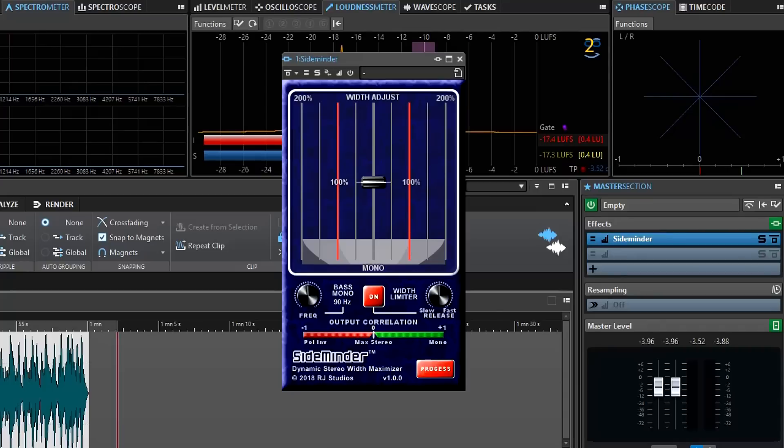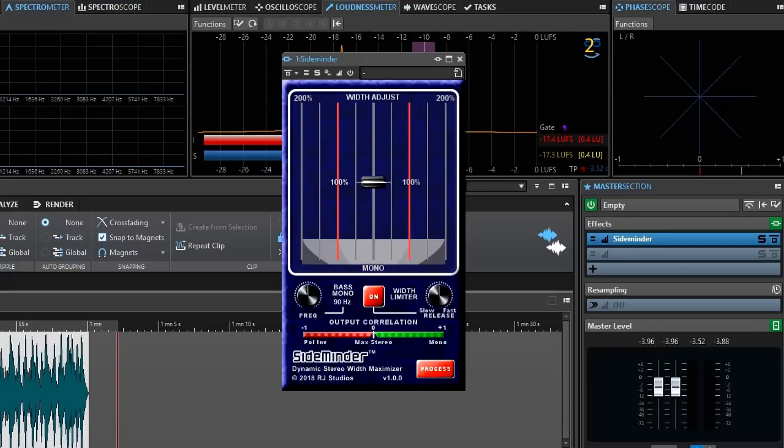SideMinder is a new concept in image enhancing for stereo signals. If you're familiar with typical image enhancing plug-ins, they tend to widen the signal which sounds nice in stereo, but then sometimes when you go to mix it to mono you find out that parts of the signal are disappearing or it sounds much thinner than it did in stereo.